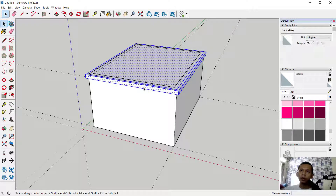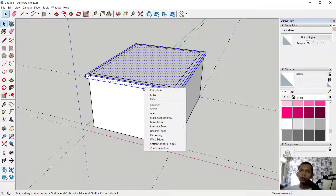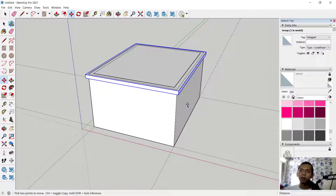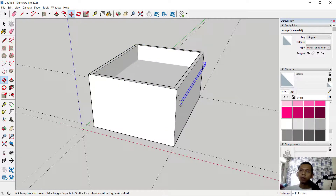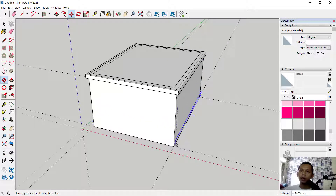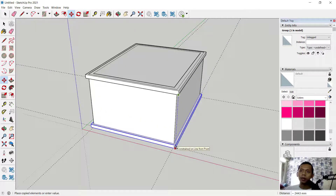Next, triple-click, right-click, and make a group of these objects. You can copy this object by using move tools — click from this point, press the control button to copy, and click at this point.